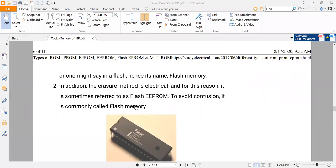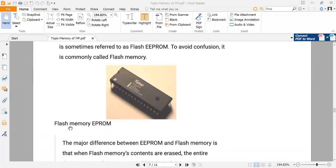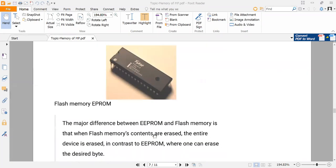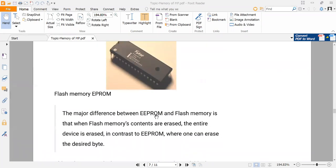So there are two names: flash memory EEPROM, also called flash EEPROM. The major difference between EEPROM and flash memory is that when flash memory contents are erased, the entire device is erased.